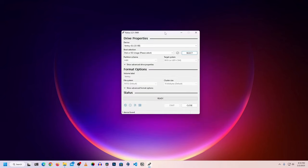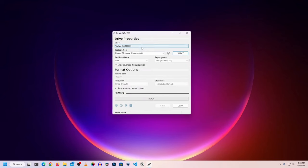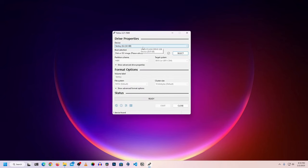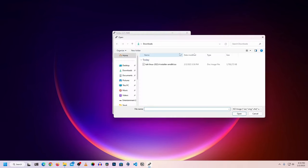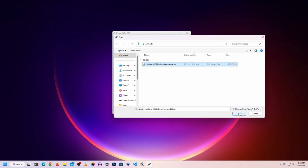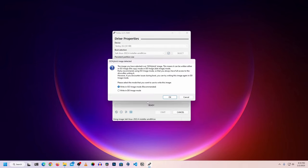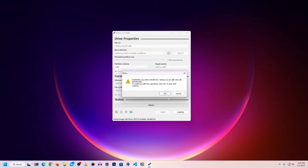Then we will click the Rufus software. In the device option, select your USB drive. Then select the Select button. Then select the ISO file image. Then click the Start button. Then select write in DD image mode or ISO image mode.